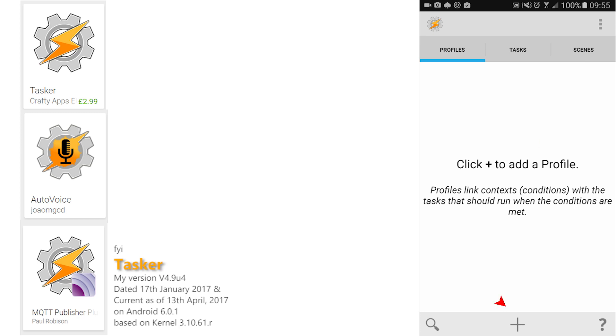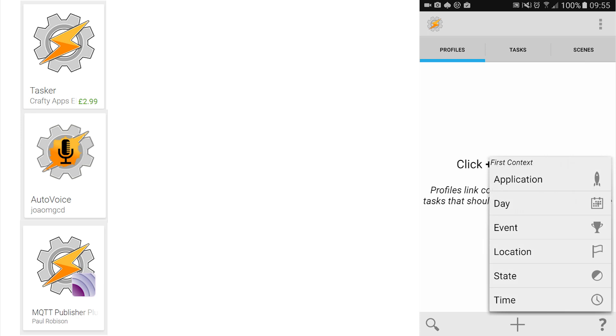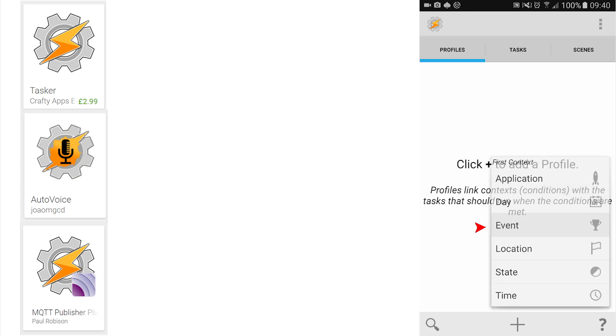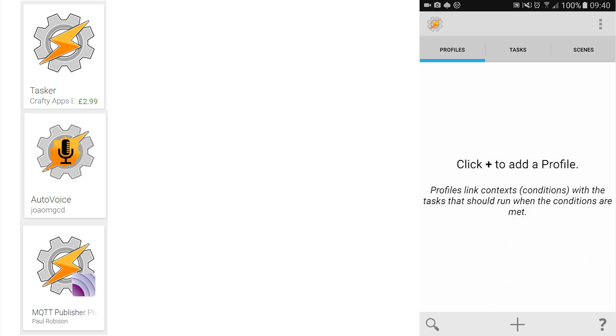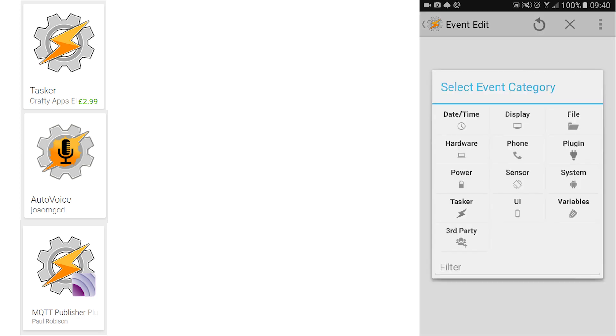So tap it to see this first context screen, to see this list of starting points that are going to initiate our process. So click Event Category and then the plugin icon to reveal AutoVoice.